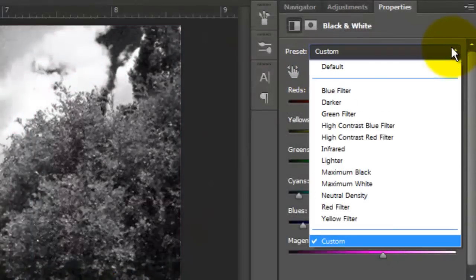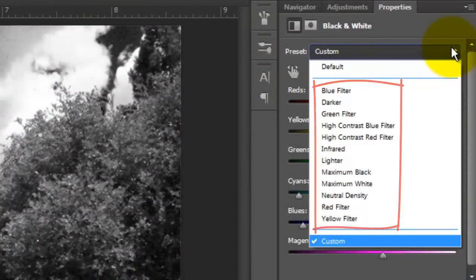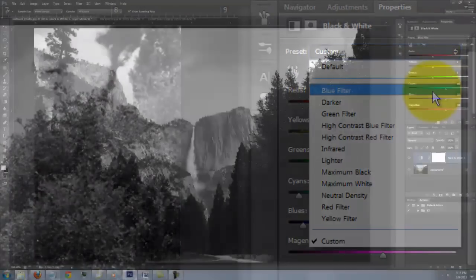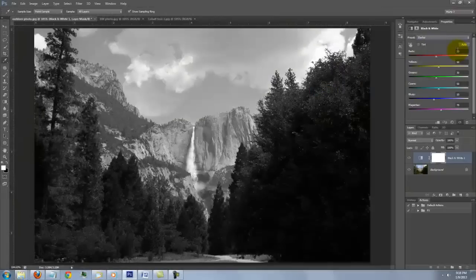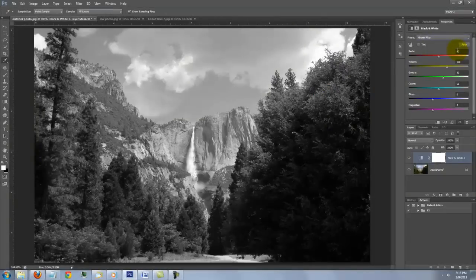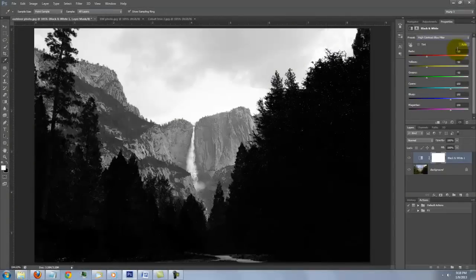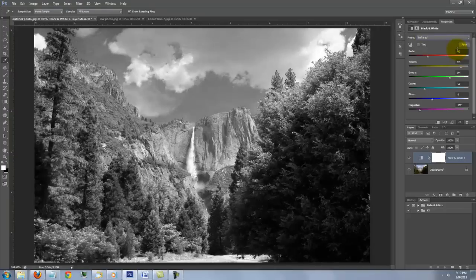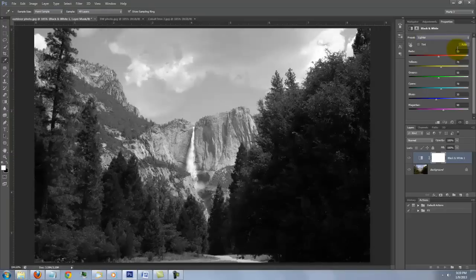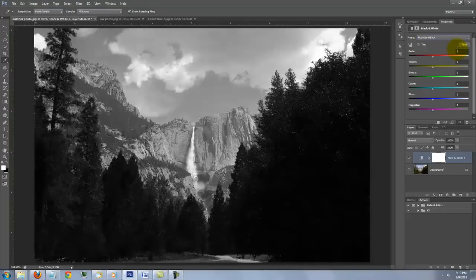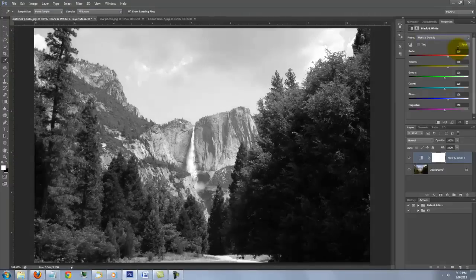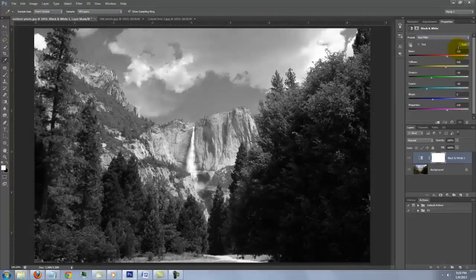There are presets you can choose as well. This is the blue filter, darker, green filter, high contrast blue, high contrast red, infrared, lighter, maximum black, maximum white, neutral density, red and yellow.